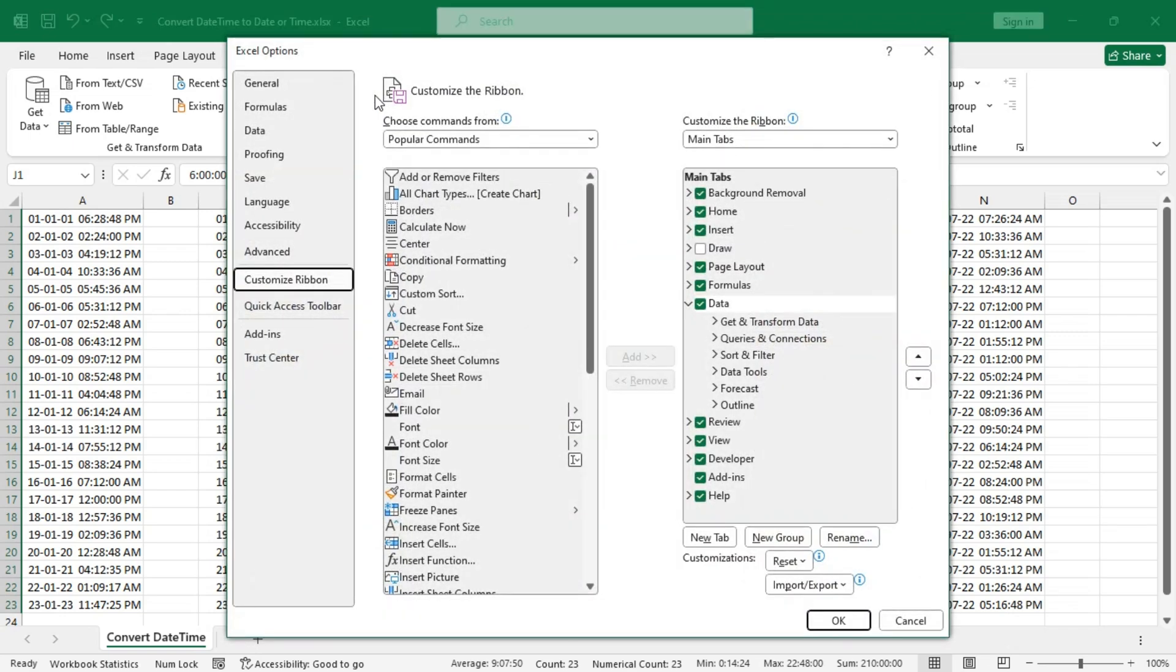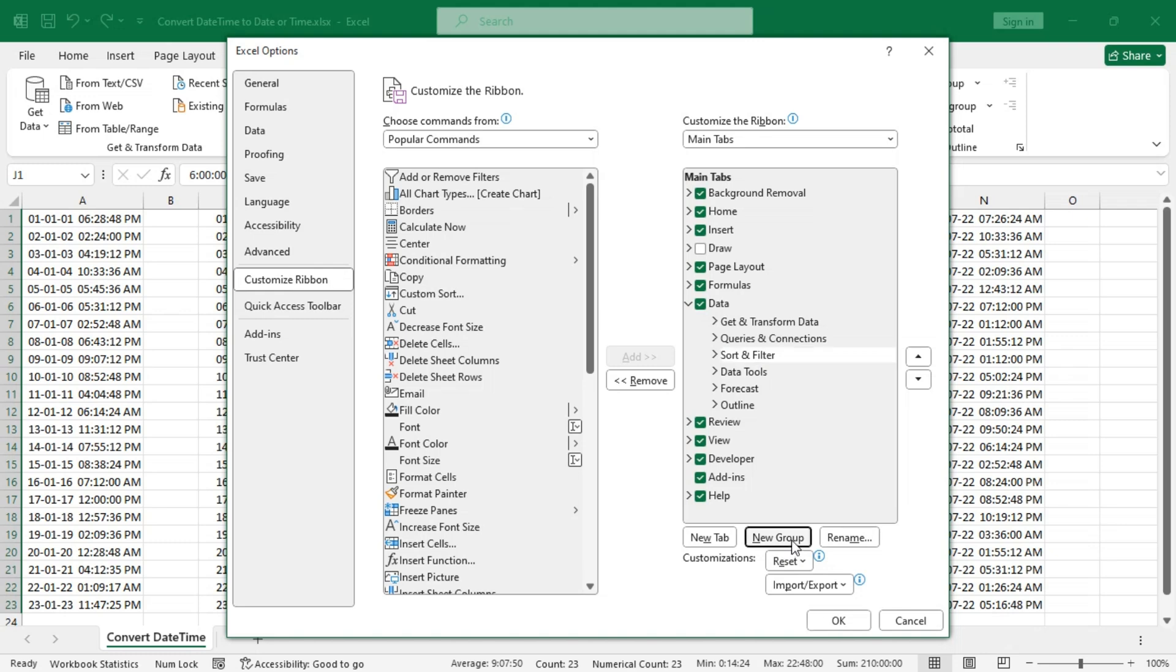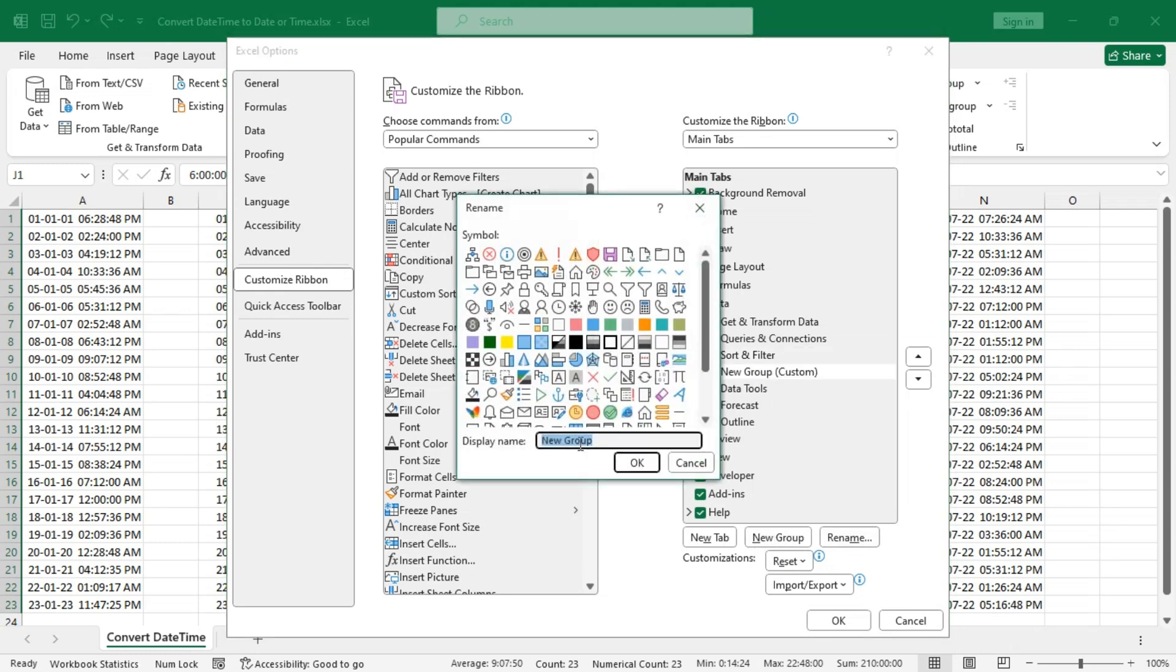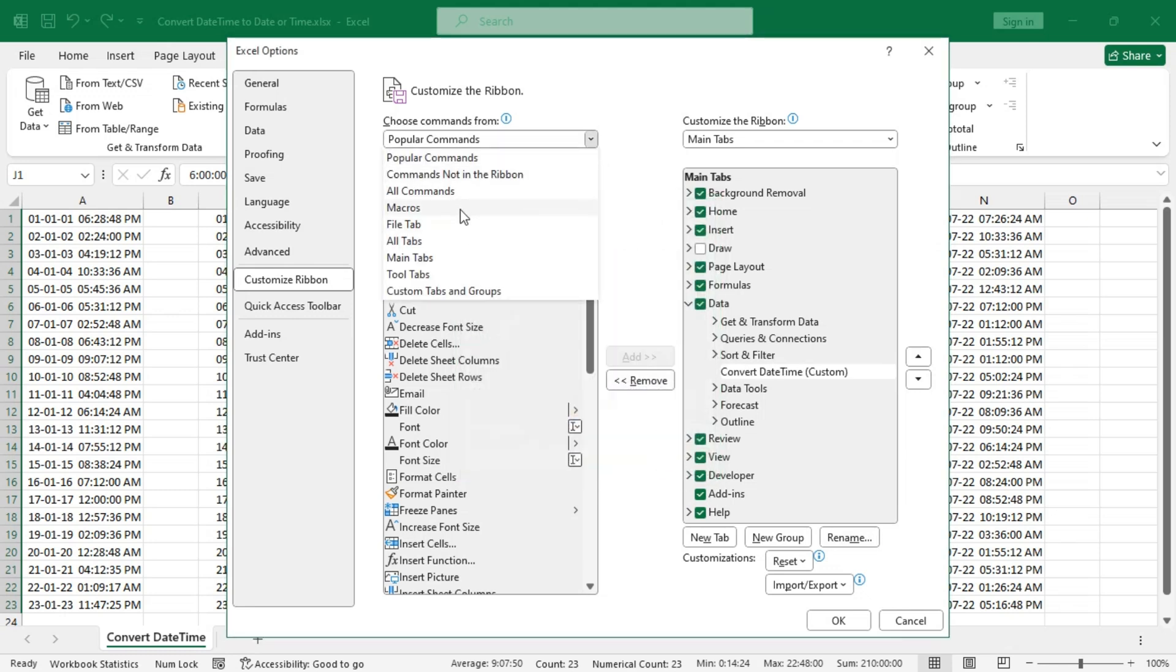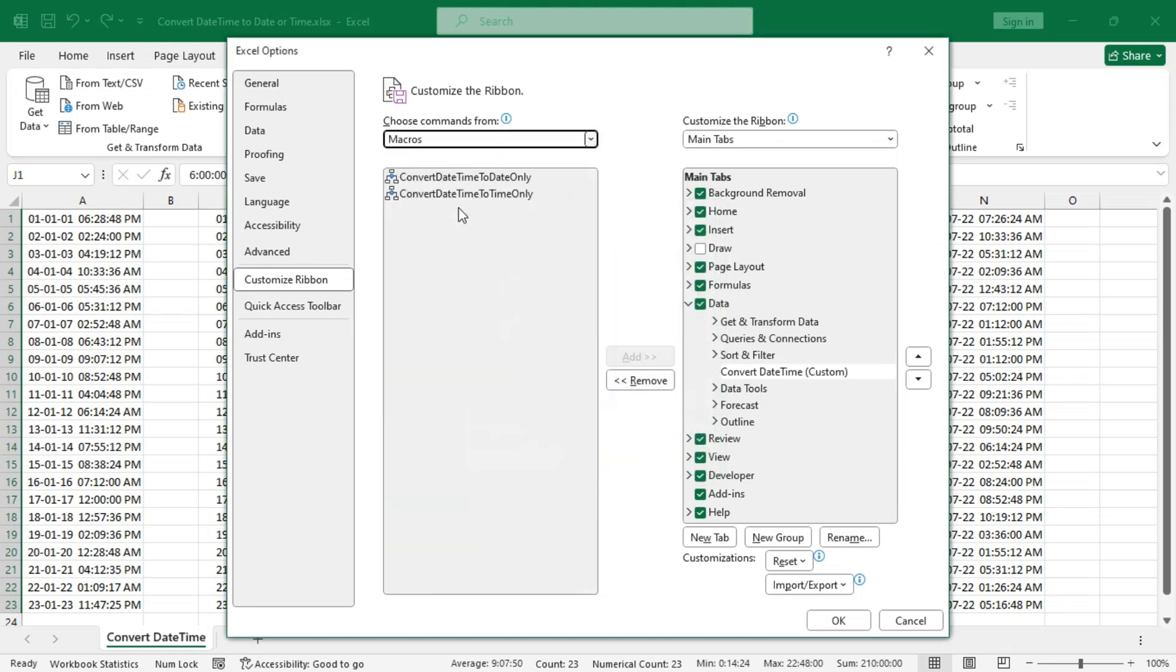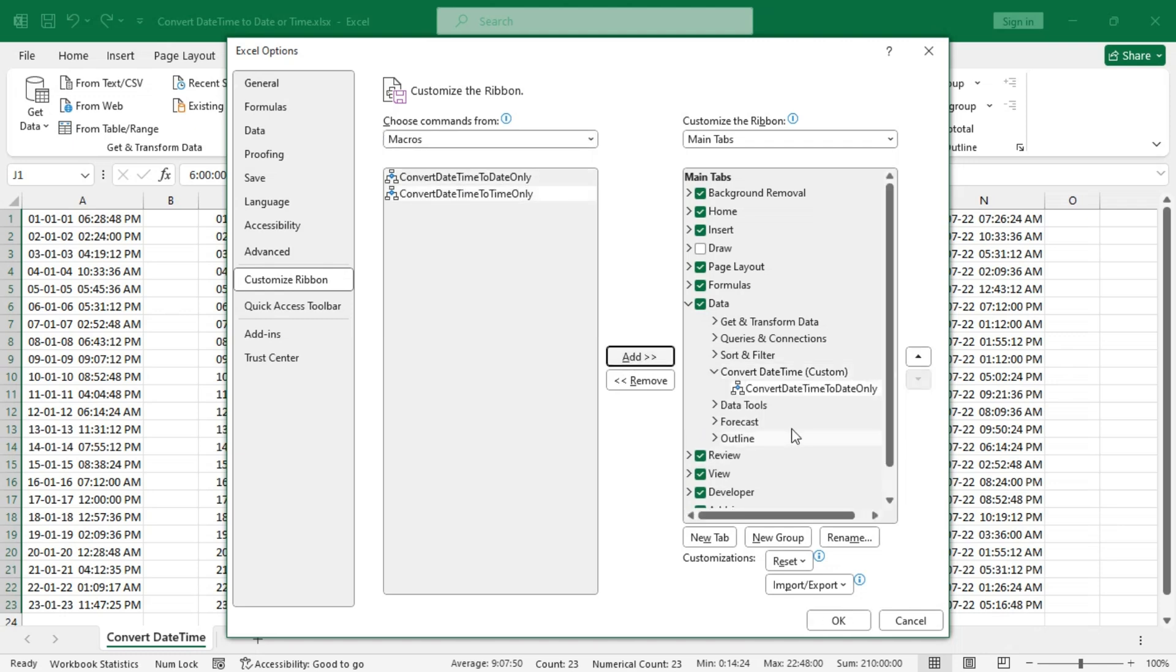Customize the ribbon, and from the Sort and Filter, add a new group. Rename it to, let's say, Convert Date Time. Now let's find the macros and add both of them to the custom group.